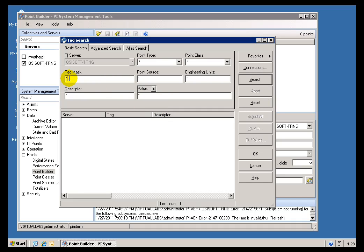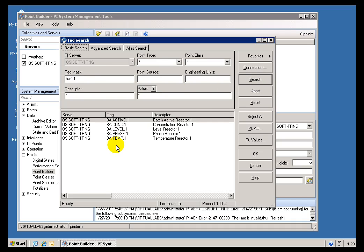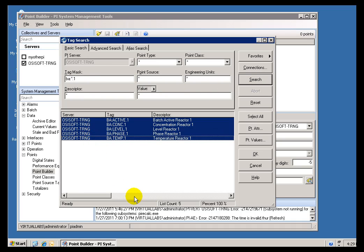This wildcard character will match any number of characters. We also have a question mark that we use to match a single character. For example, BA colon asterisk asterisk dot one—that should match a total of five Tags. We see these five.